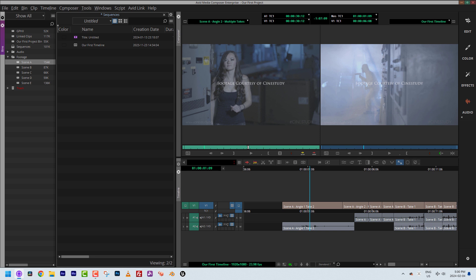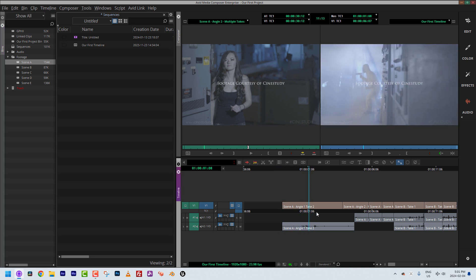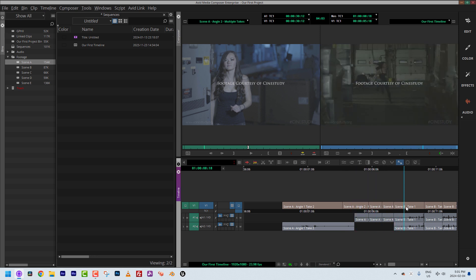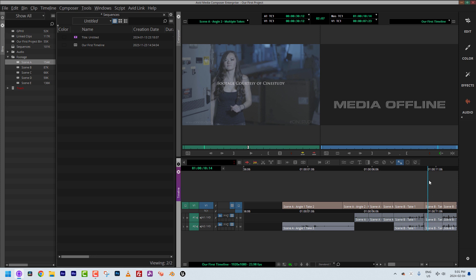We're in Avid Media Composer. Something important to keep in mind: many people are coming at this on their own systems where everything is set up correctly, but many others are at a freelance gig on someone else's system set up differently. Not all the checkboxes and bells and whistles you're accustomed to may be turned on by default. In our timeline, everything looks great except for one problem — the gray media offline screen.